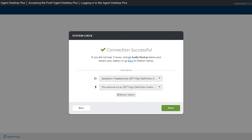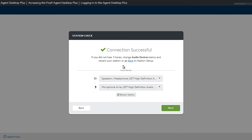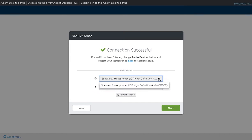If the soft phone is installed, the Station Check will run to connect the soft phone. It will then play three tones to verify the audio connection. The window will also indicate a successful connection and show the input and output audio devices being used. From this screen, you can change the audio device used for your speaker and microphone.